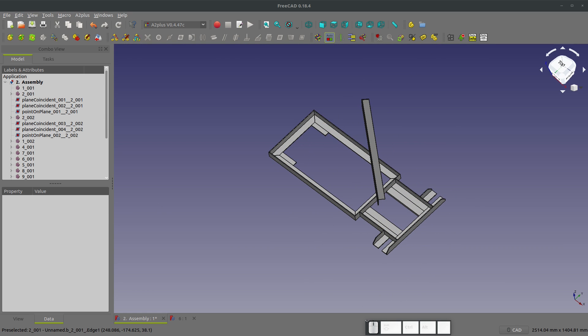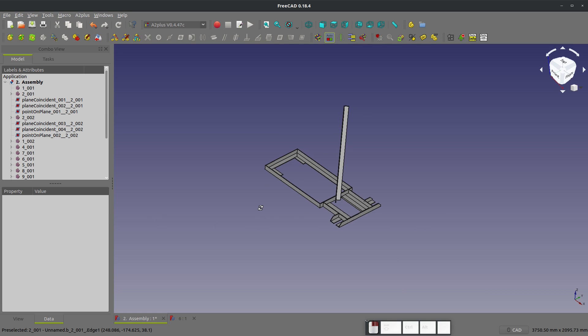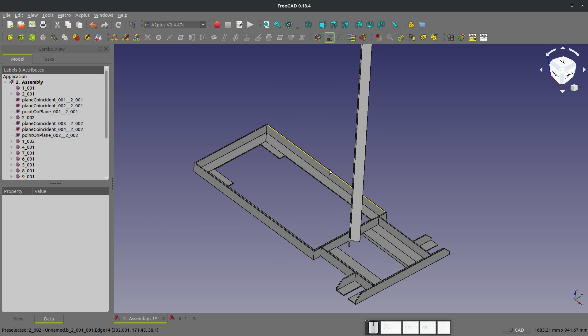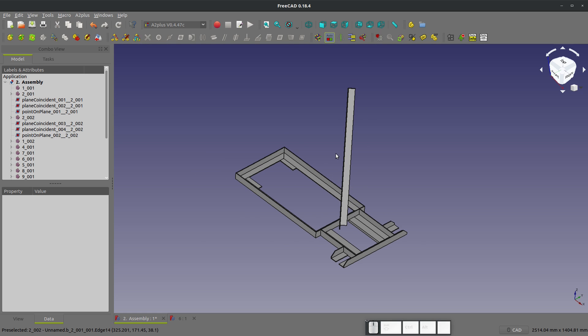So that is the Welding Empire welding trolley. There are some things that go on here additionally, like casters and some other details that Welding Empire is going to be working out on their channel, so check that out. This is an awesome assembly. I hope you enjoyed it, and let's work on this a little bit more in the next video. See you then.